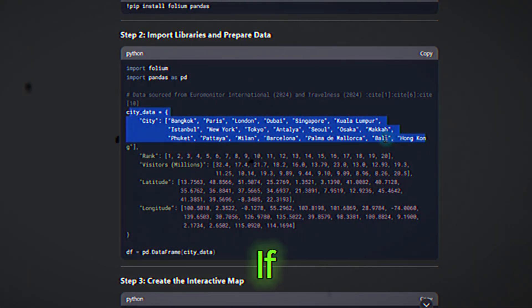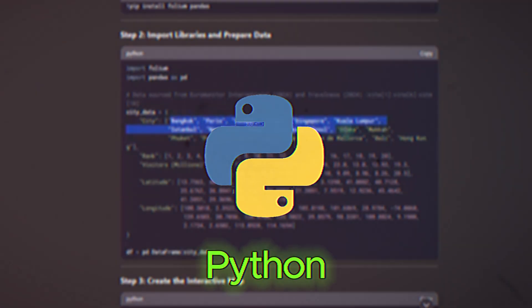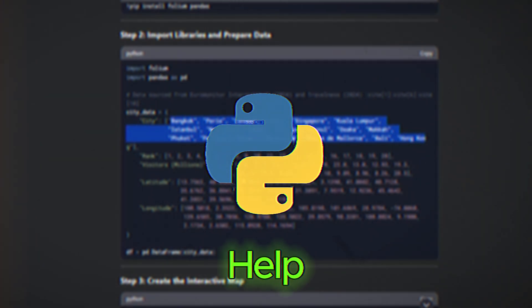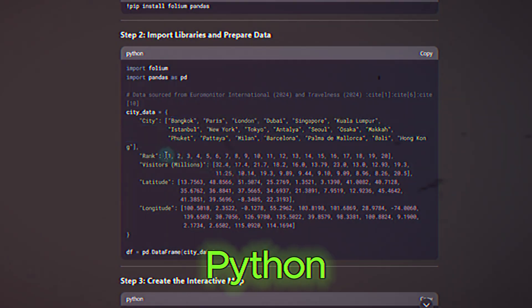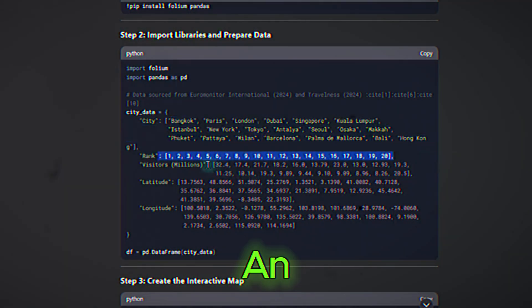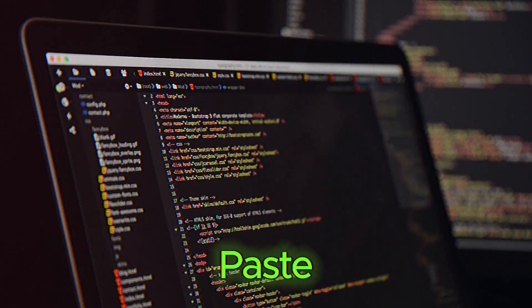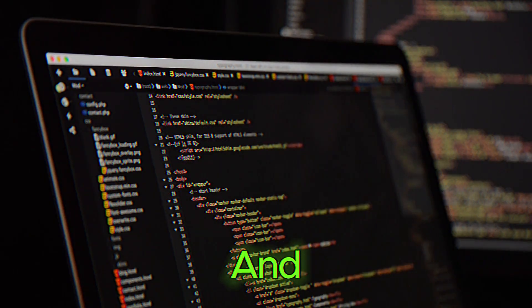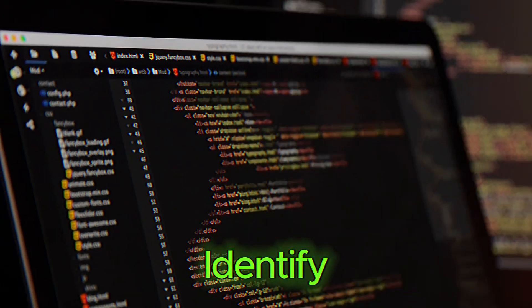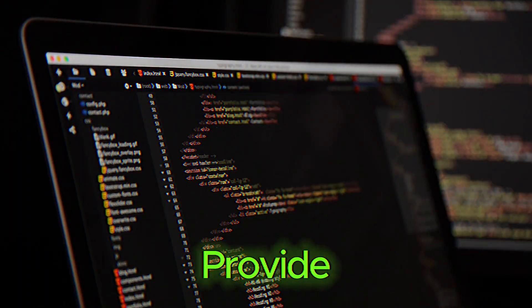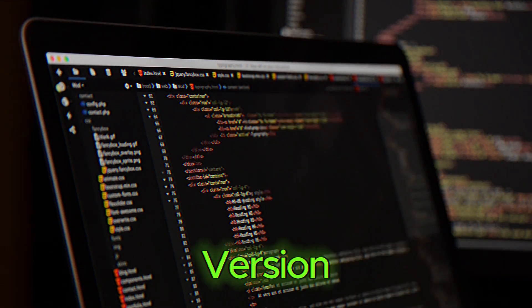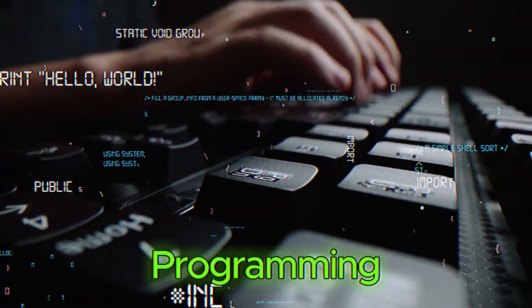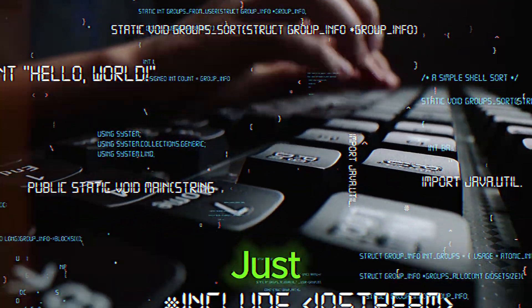For instance, if you're stuck on a Python script, you can ask, help me fix this Python code that's giving an index error. Paste your code, and DeepSeek will analyze it, identify the issue, and provide a corrected version. You can also use it to learn new programming languages or frameworks.